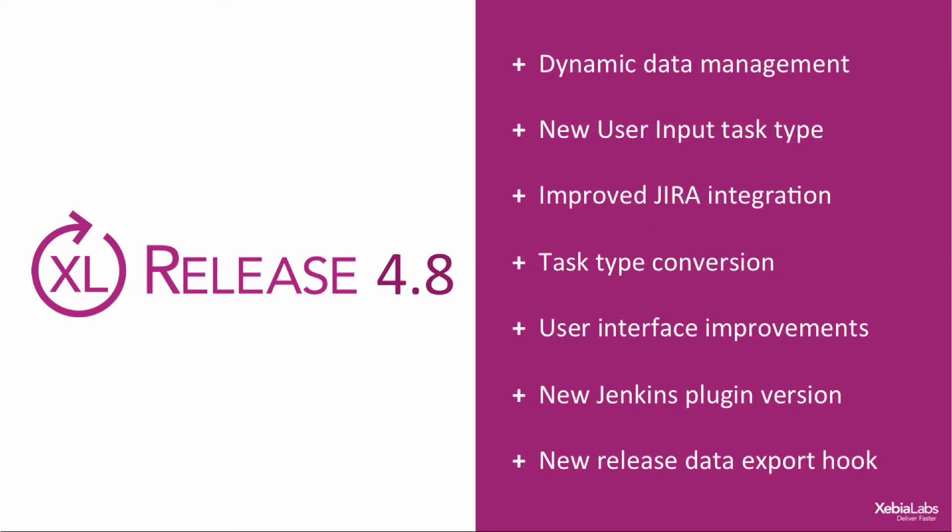XL Release 4.8 introduces powerful new features like dynamic data management, user input tasks, Jira integration, task type conversion, user interface improvements, and a new Jenkins plugin and release data export.